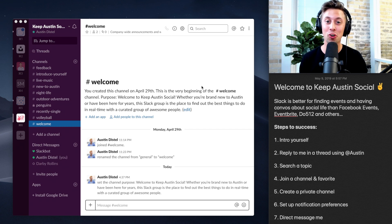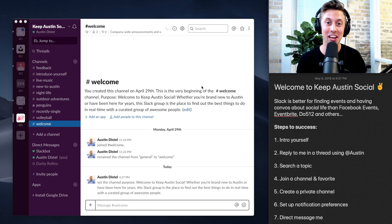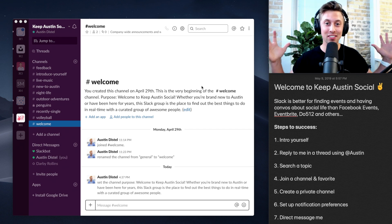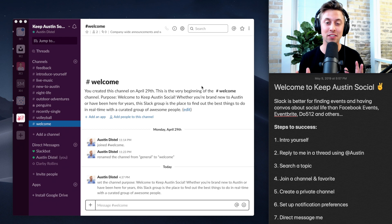Enter the Keep Austin Social Slack channel. I decided to bring together all the conversations and all the events to one single place.